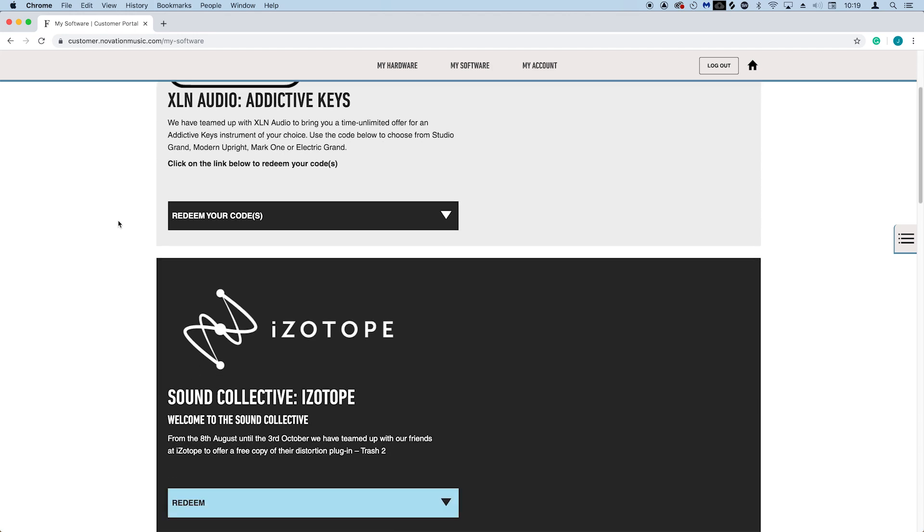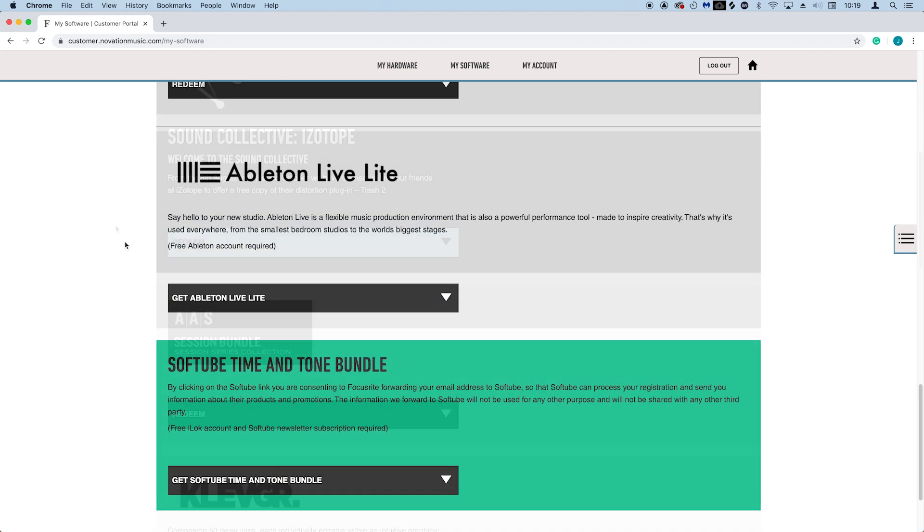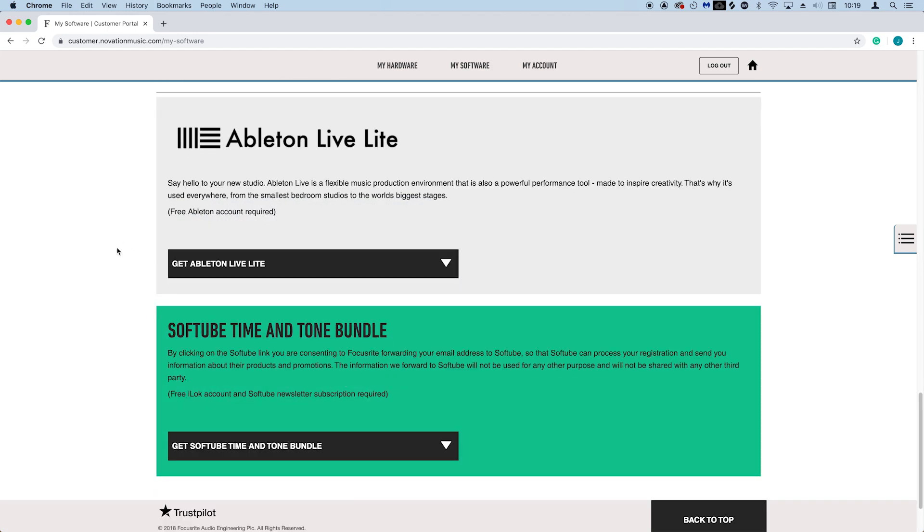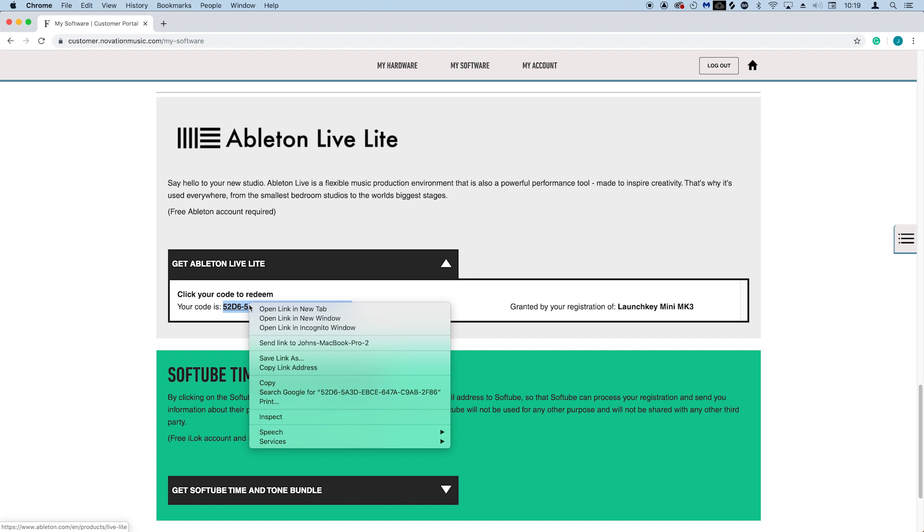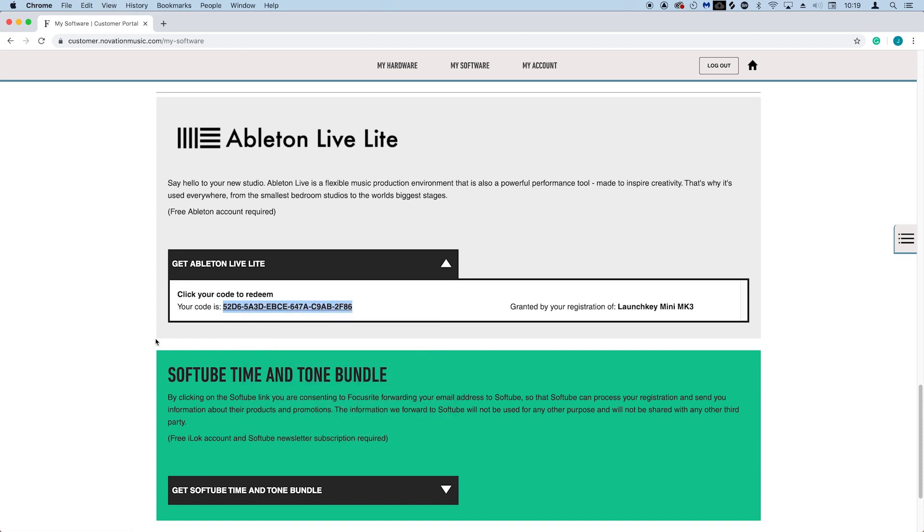Scroll down to where you see Ableton Live Lite, and select get Ableton Live Lite. Here you'll see your registration code for Ableton Live Lite, and we'll need this later on in the tutorial. So please highlight the code, right click and select copy, and then click on the code.